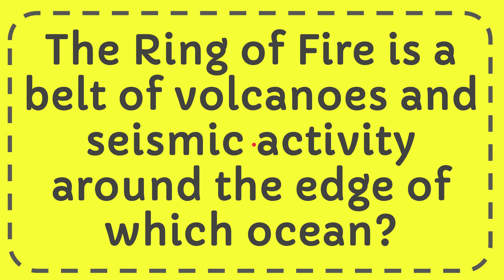In this video, I'm going to give you the answer to this question. The question is: The Ring of Fire is a belt of volcanoes and seismic activity around the edge of which ocean?